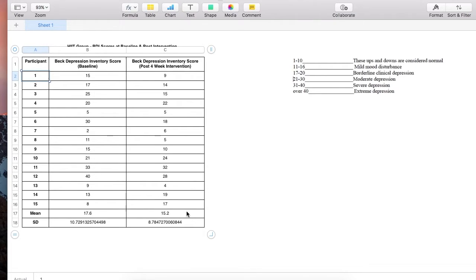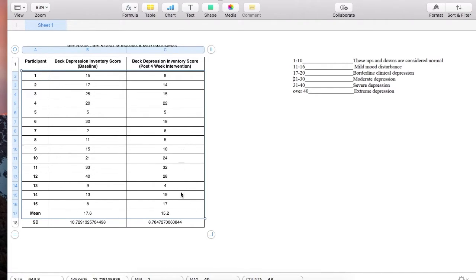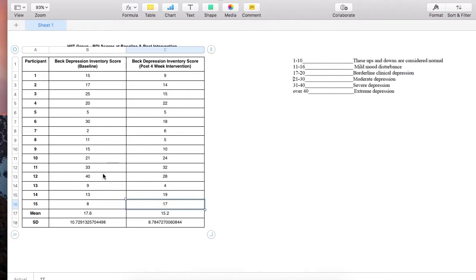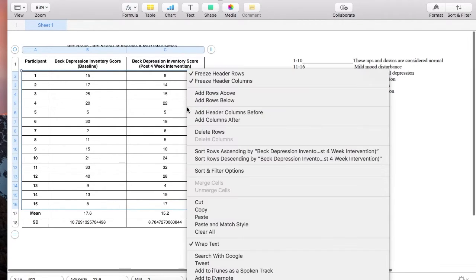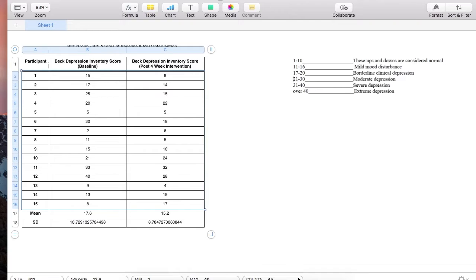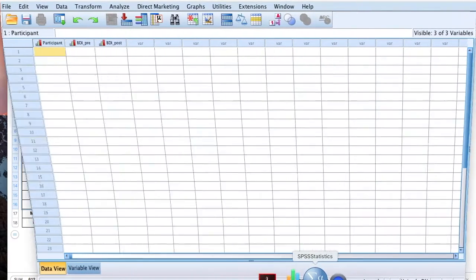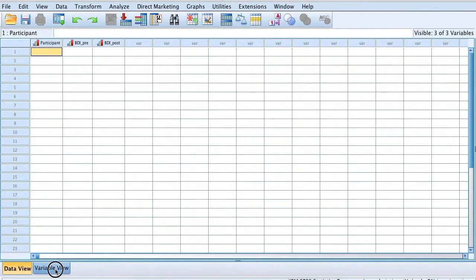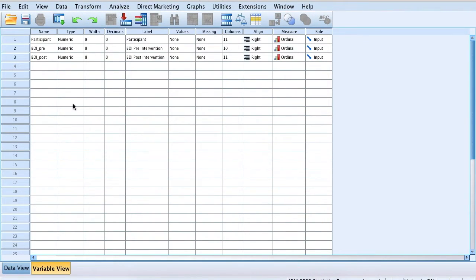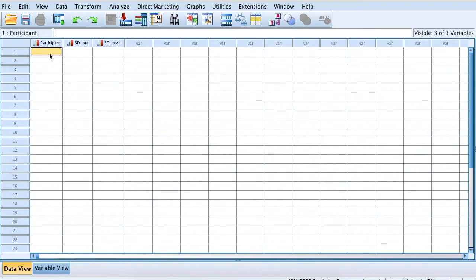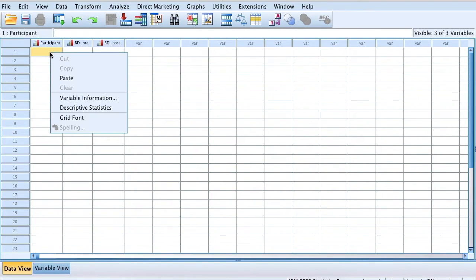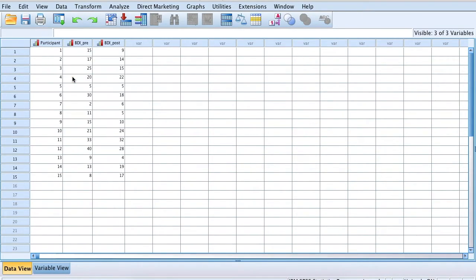I'm going to copy the data from here, excluding the SD and the mean. I have my variables configured in SPSS: participant, BDI pre, and BDI post intervention. As you can see, they're all ordinal variables. I'm going to paste this data in here.